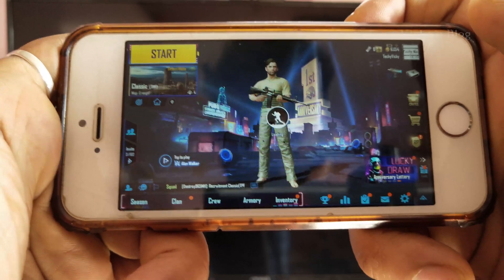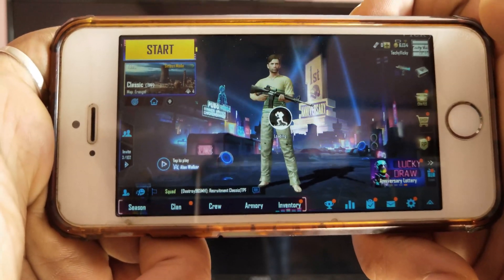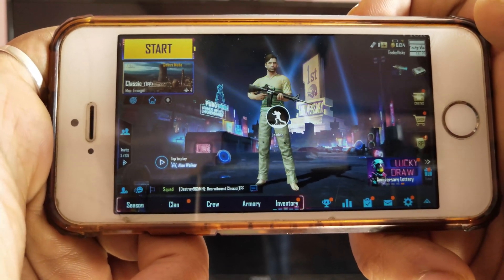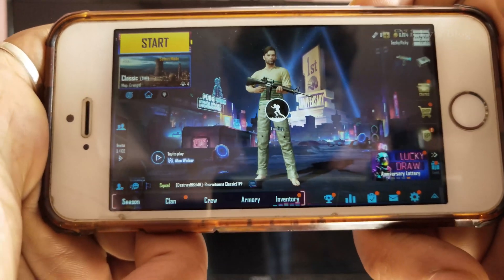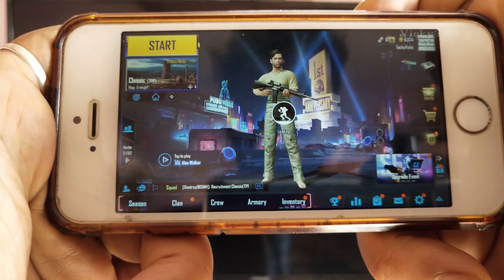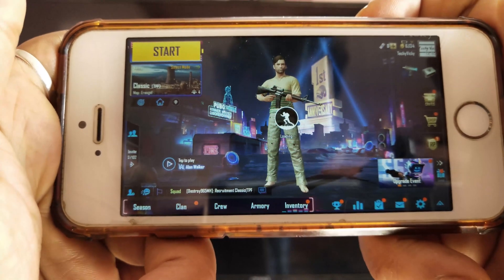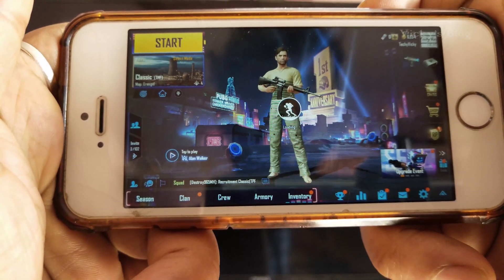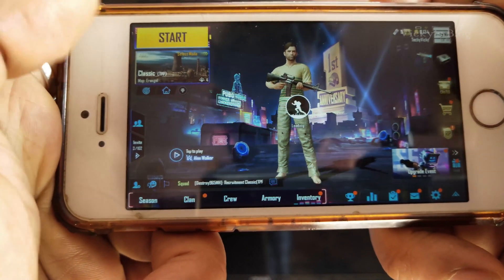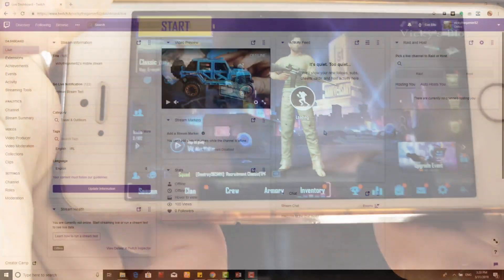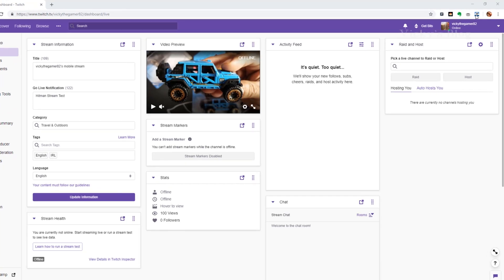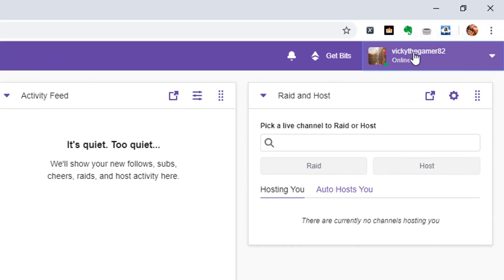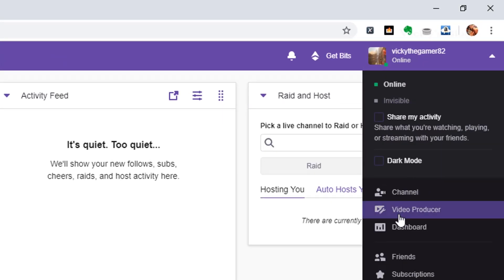I'm going to verify with my computer on Twitch to see if everything is working fine. Once you open your Twitch account, go to your dashboard or your channel.